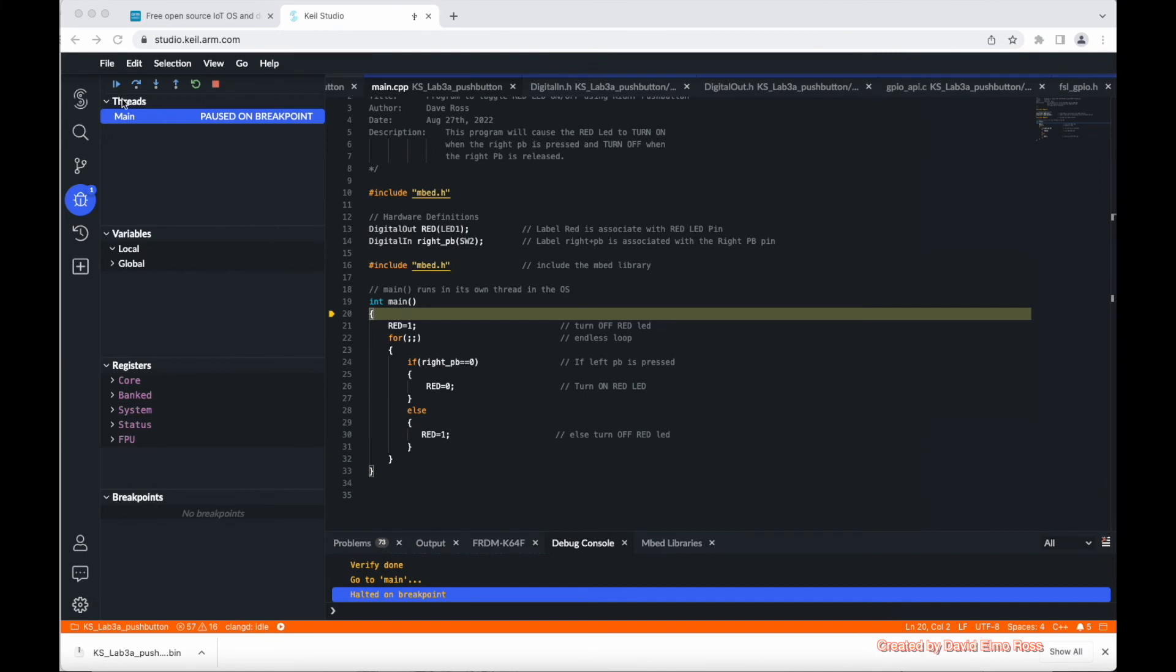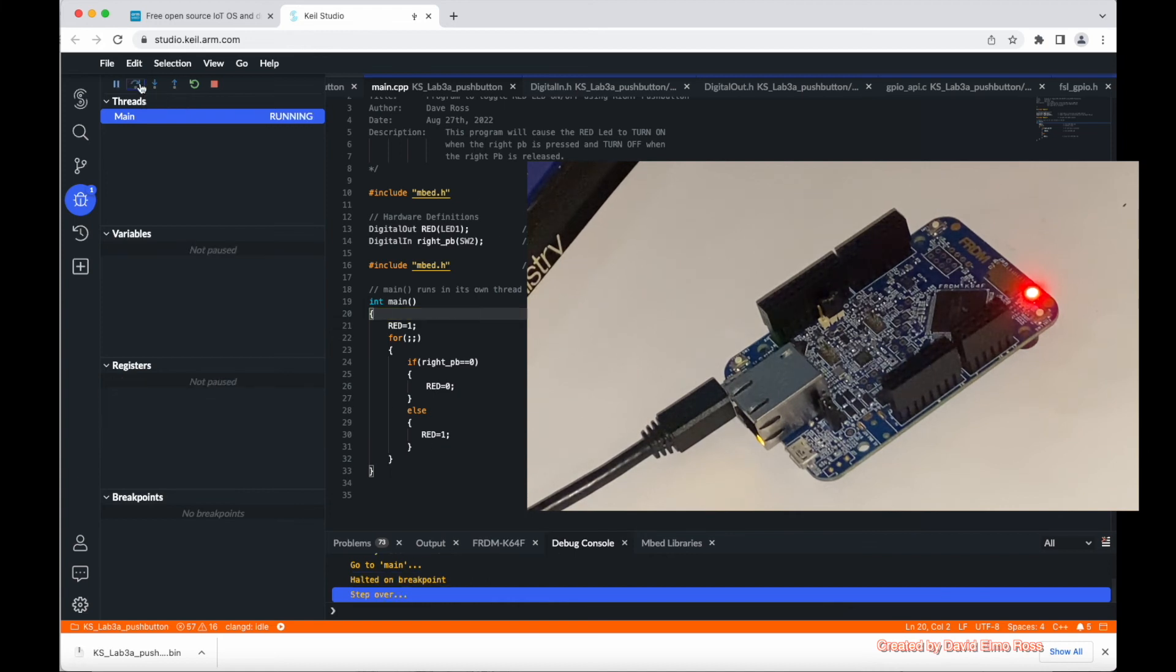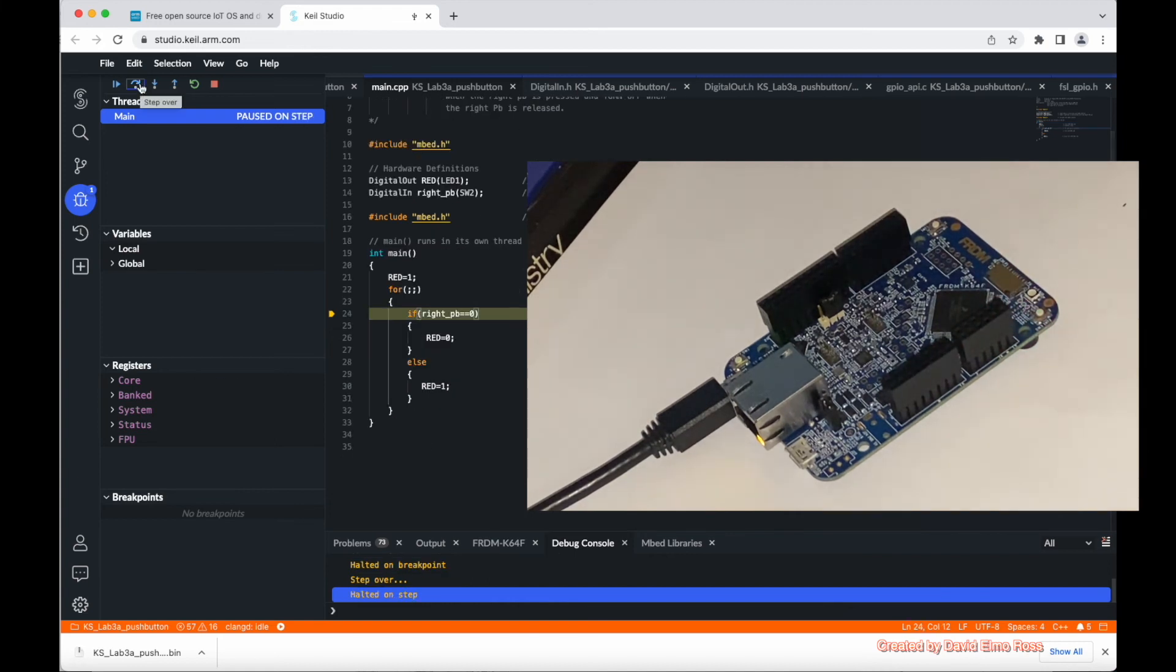What you can see here is that I'm running the debug mode. Before I do step over, you can see our red LED is on. So if I do step over, the red LED is now off.